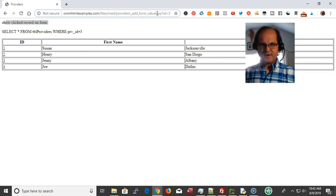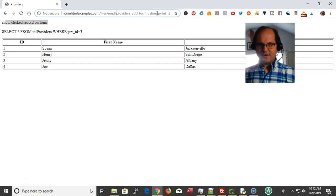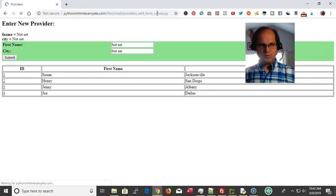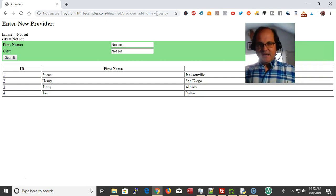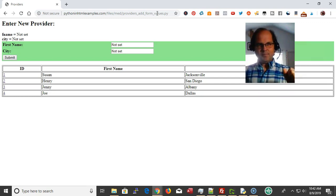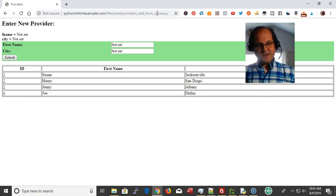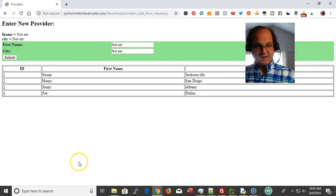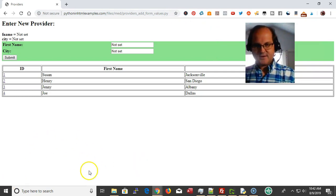Now we're set up to do those things. Remember up here we're testing for the equal sign to see if a parameter was sent. If there's no equal sign, it starts from the beginning and shows the form. If you have any questions, leave them in the comments below. You can get the code at Python HTML Examples or click in the comments below. Thanks for watching — if you got value from it, make sure you click the like button. Stay tuned for the next videos!